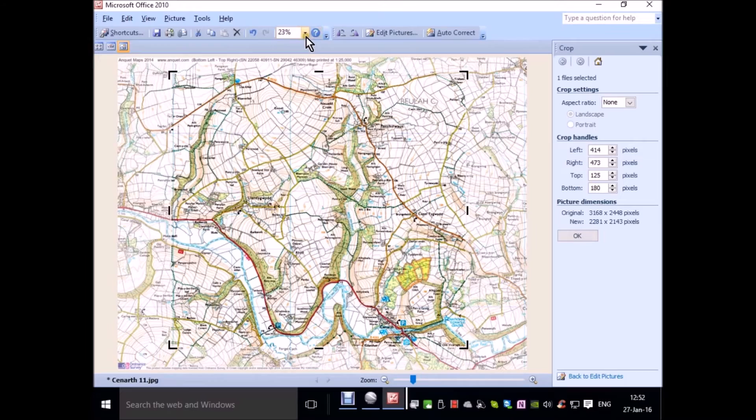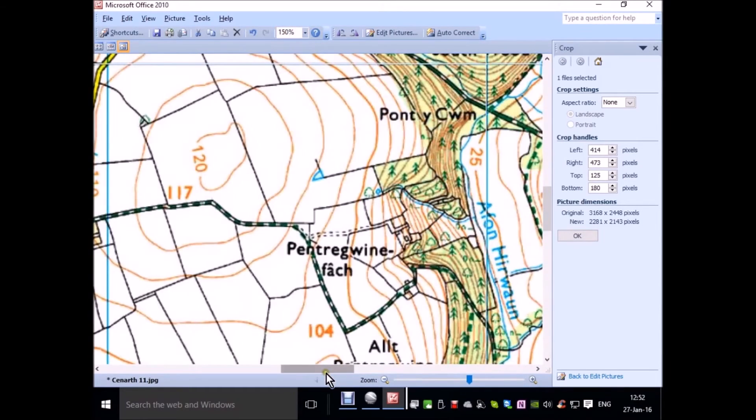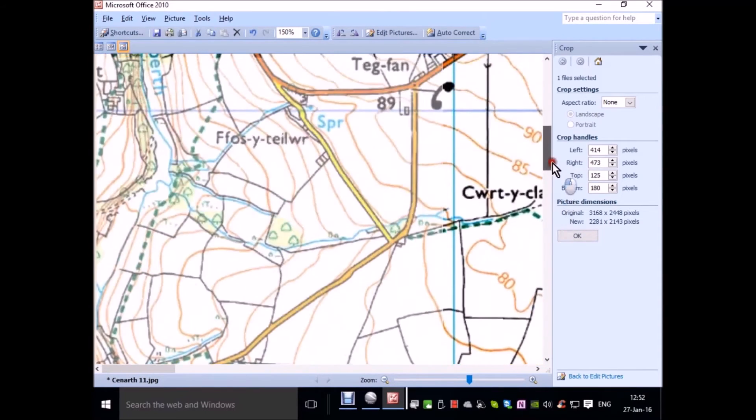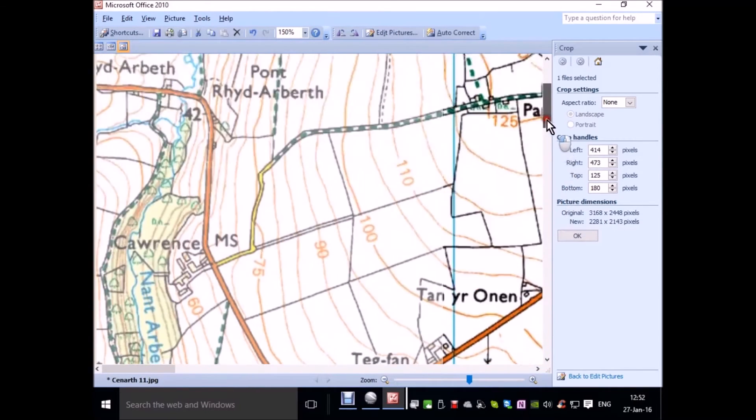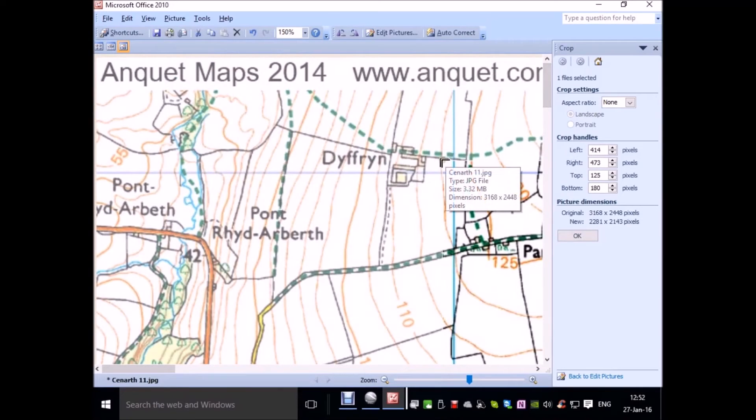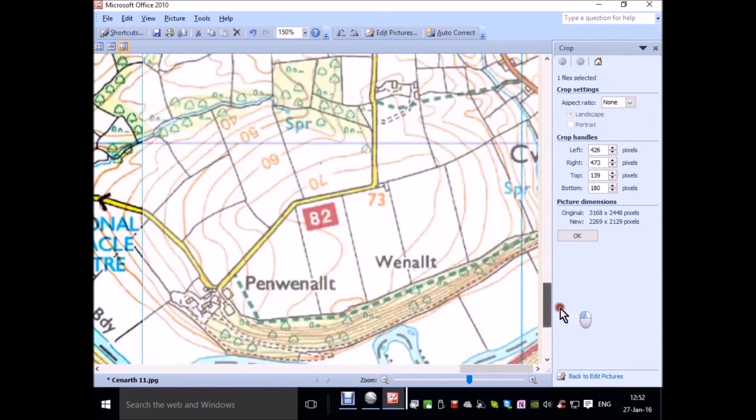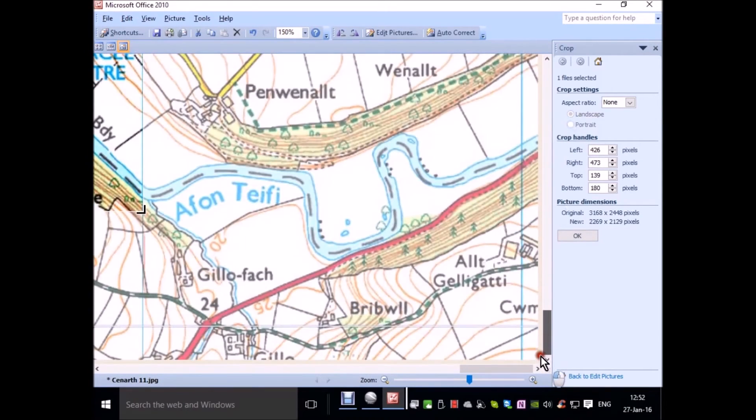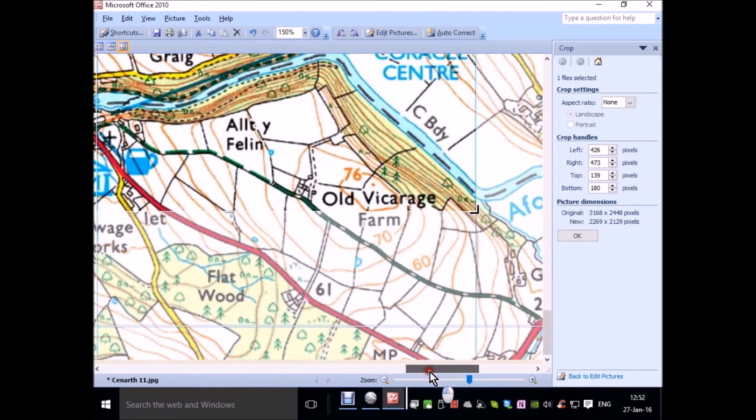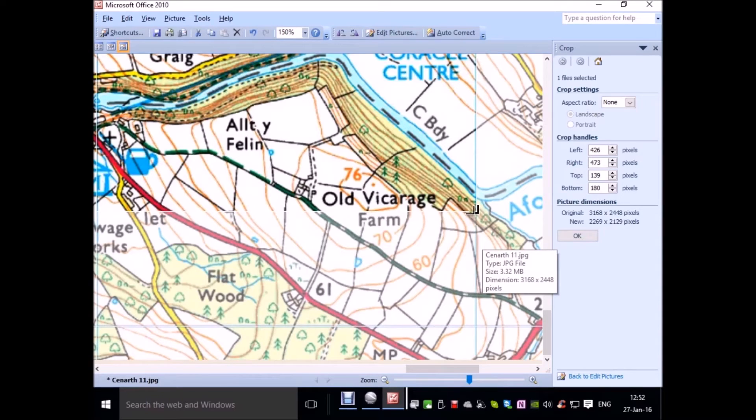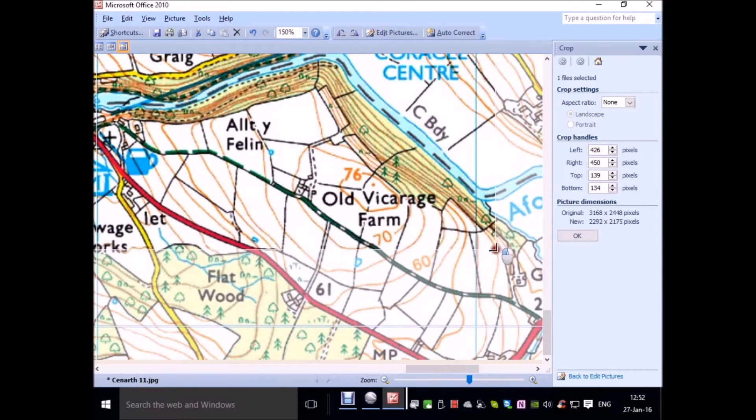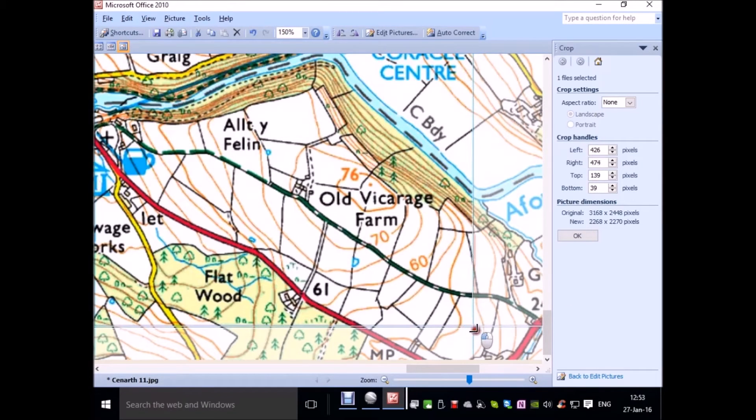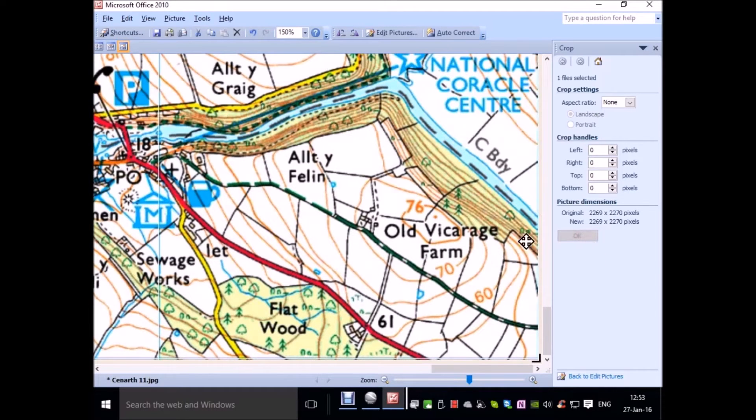Now I'm going to zoom in to make sure I'm right on the position that I wish. A little bit off. There's the top left. And we go down to the bottom right.